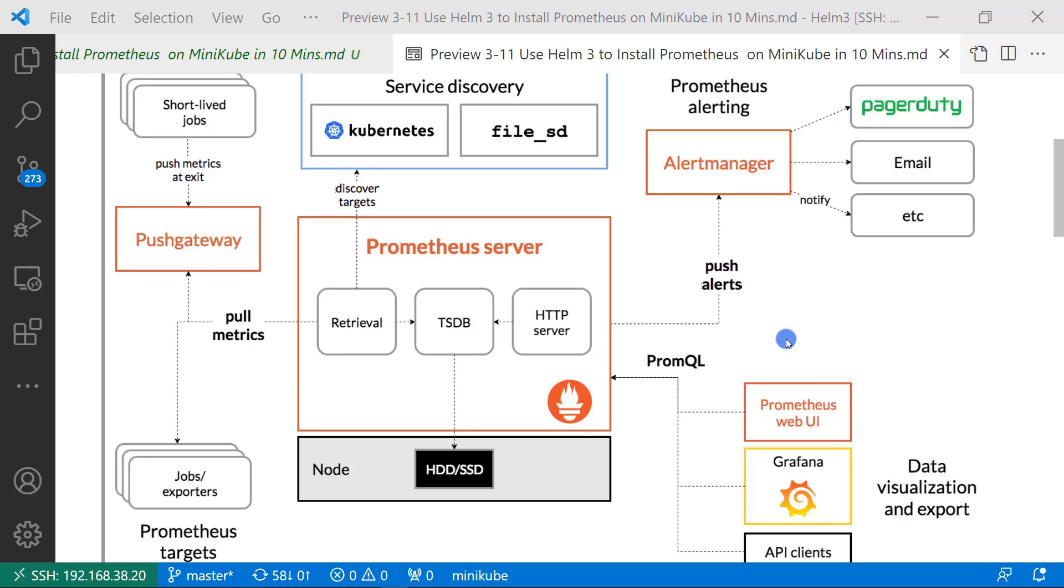In the right part, Prometheus alert manager. I can create an alert rule in the manager. Also, the manager is able to integrate with other applications such as PagerDuty.